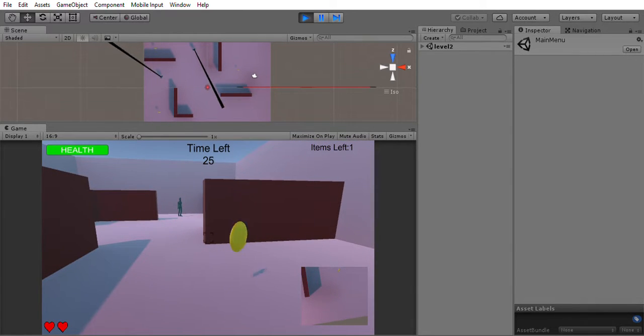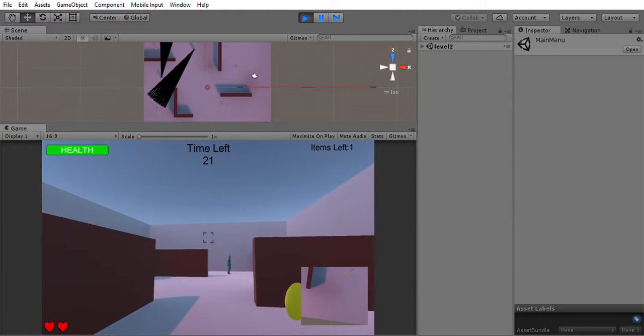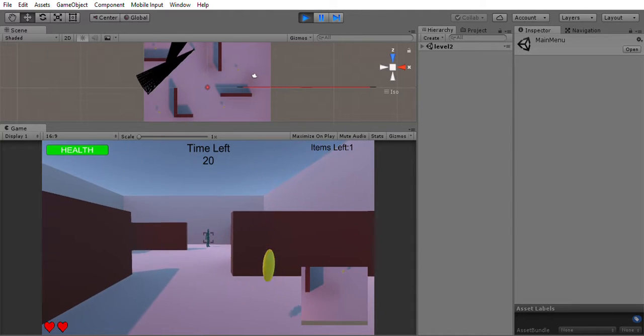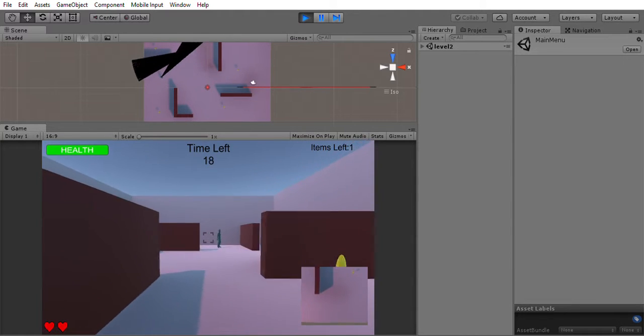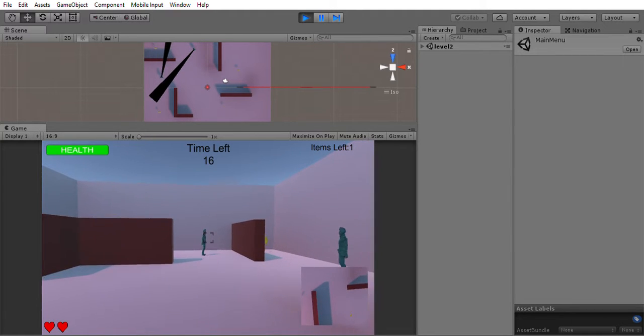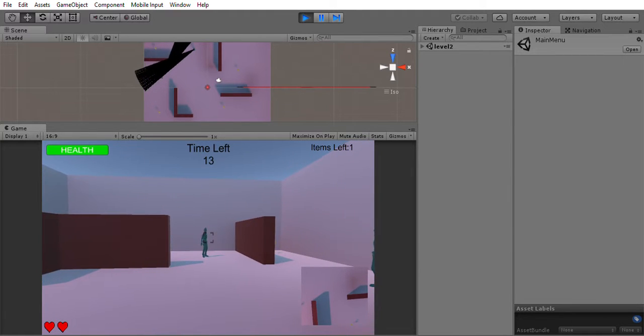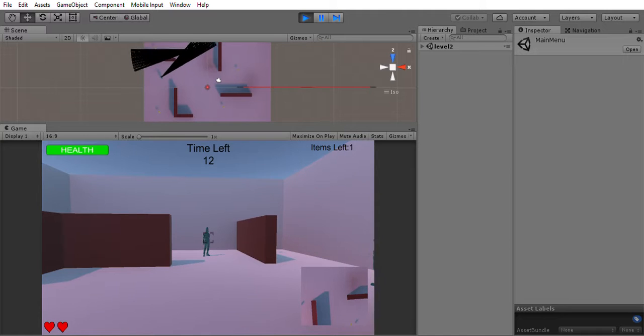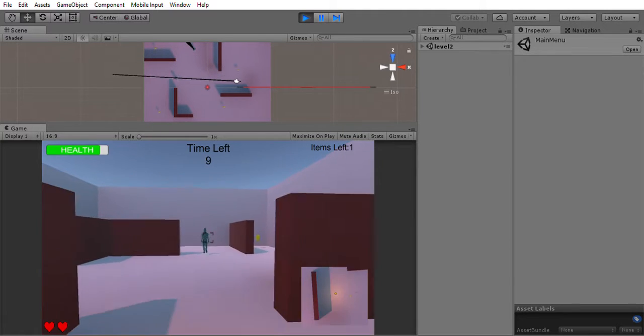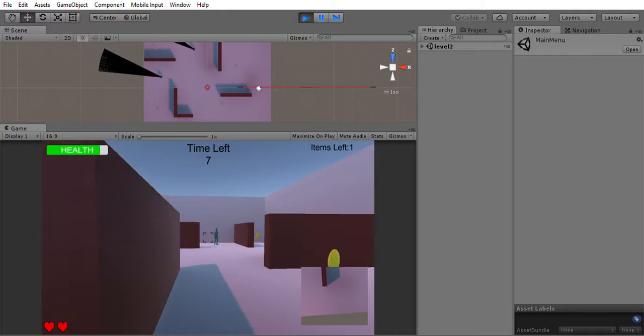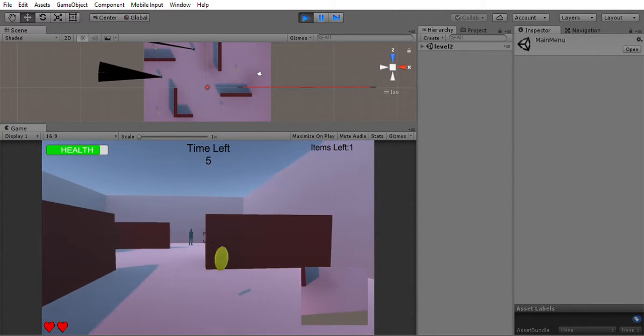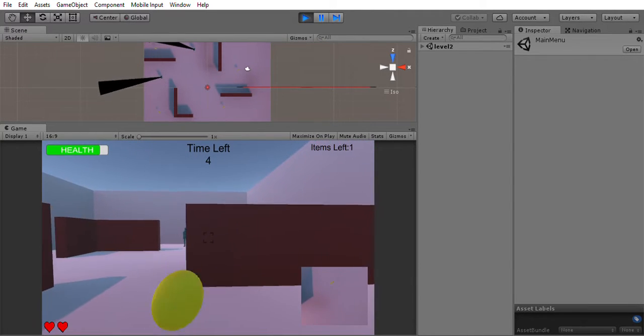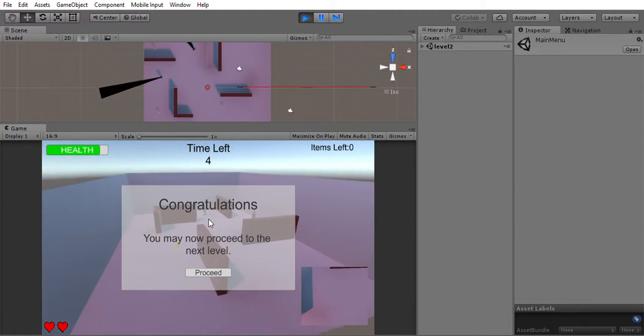In the bottom left you can see the number of lives you have. As they shoot at you with bullets, your health will decrease, and once it's zero you'll just die. So let's move on to the next level.